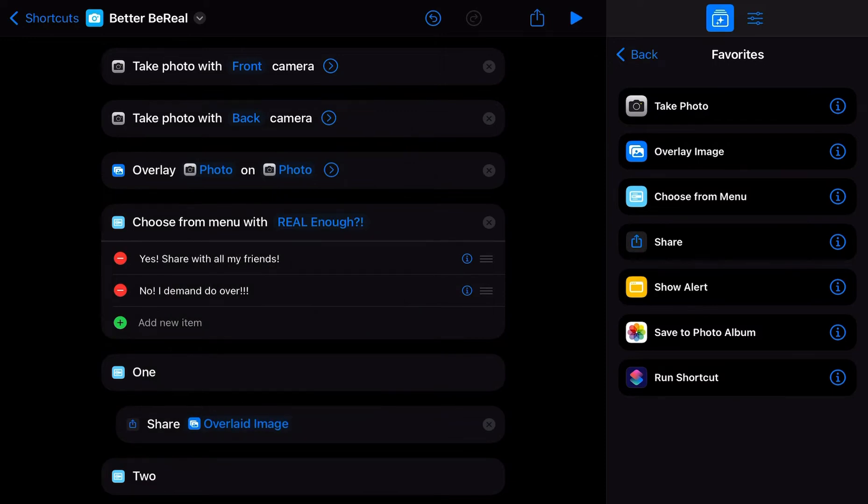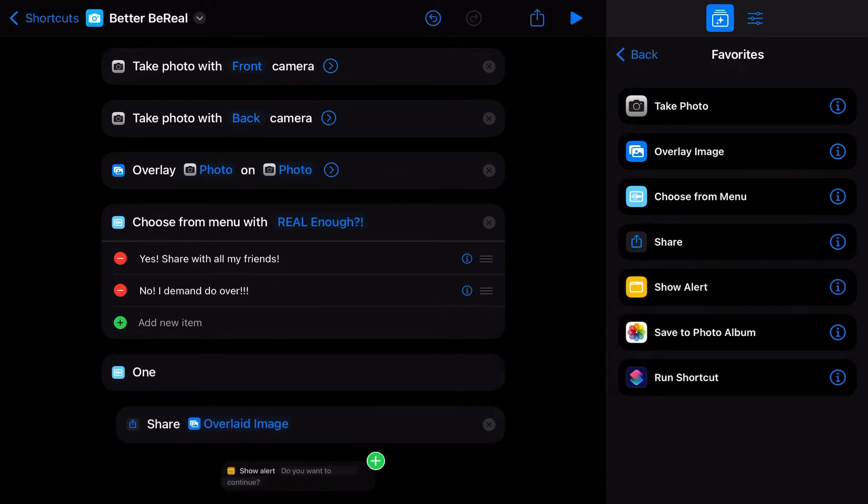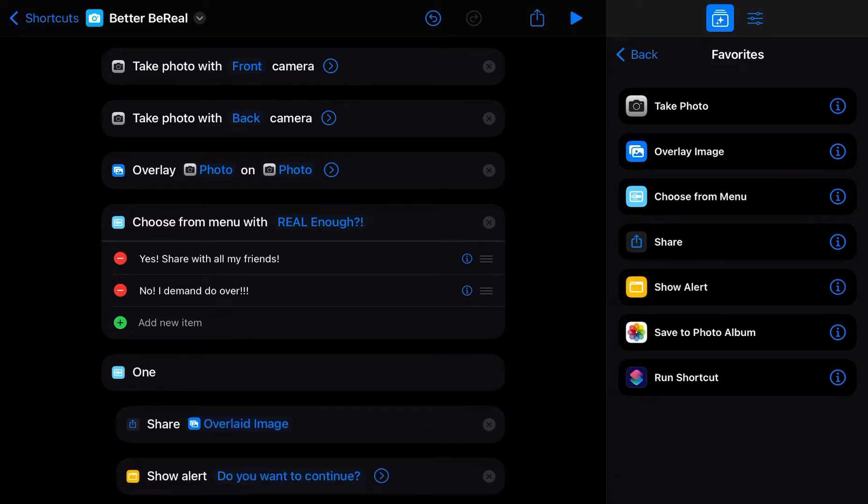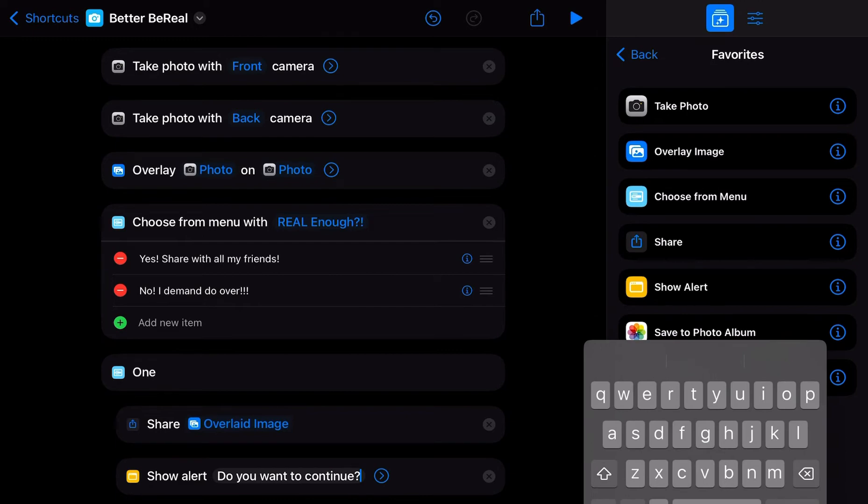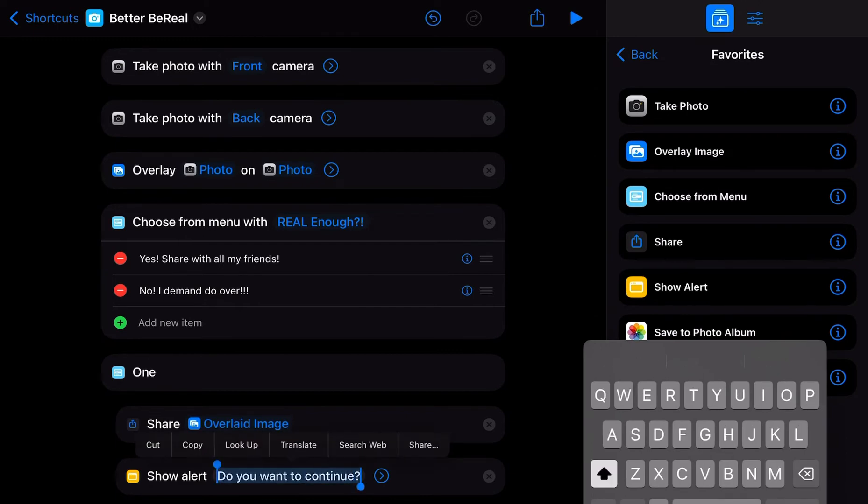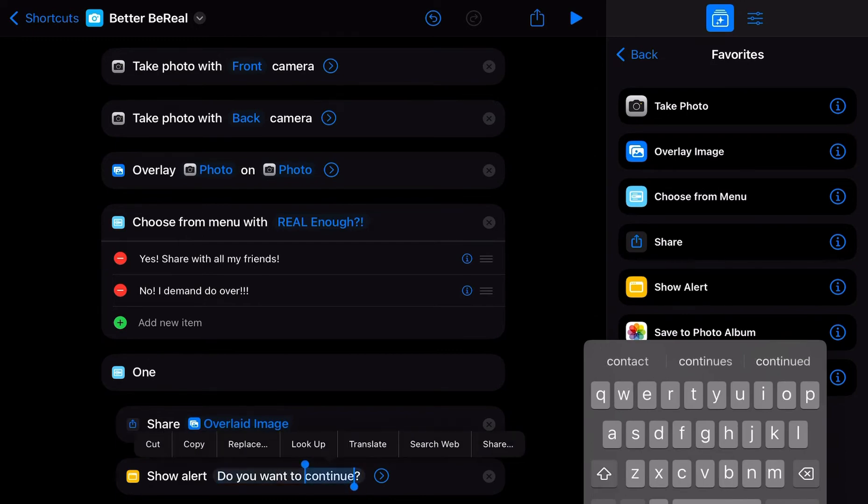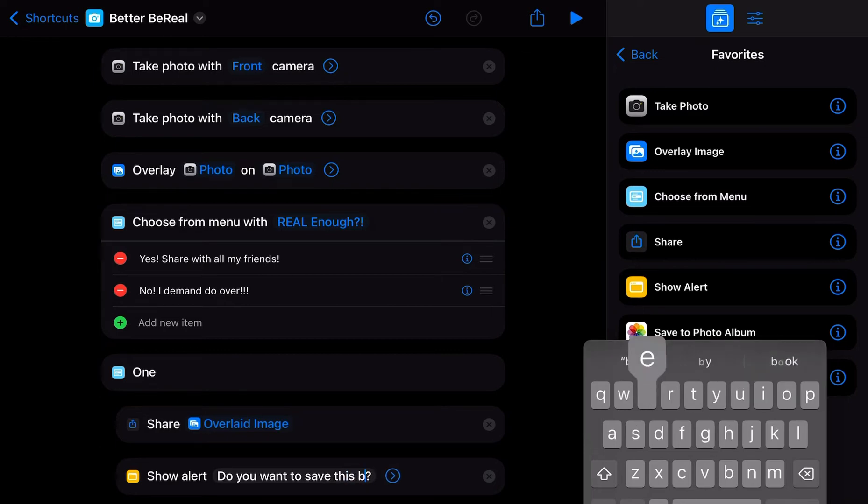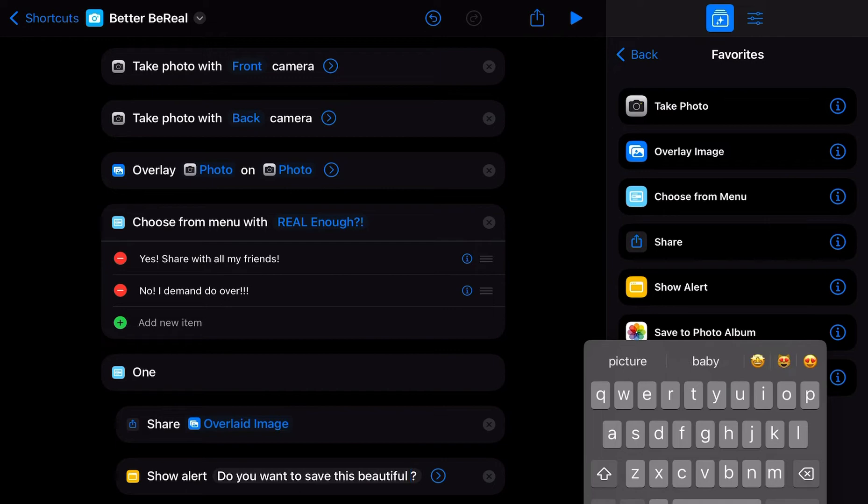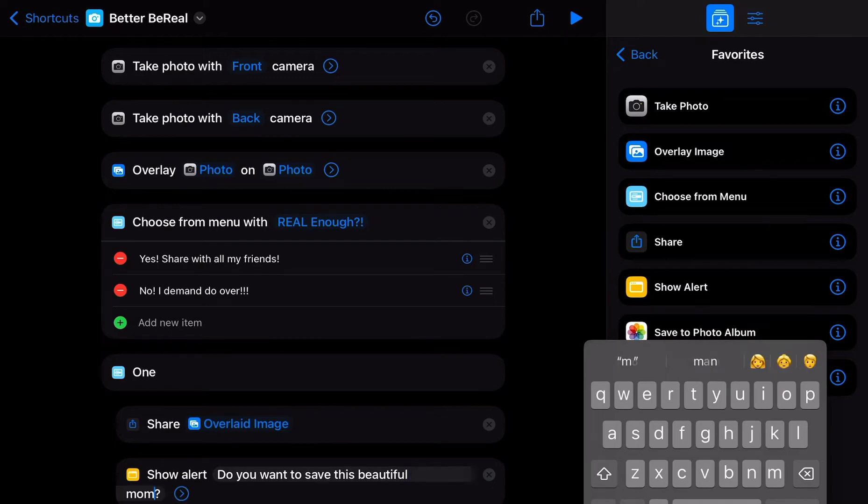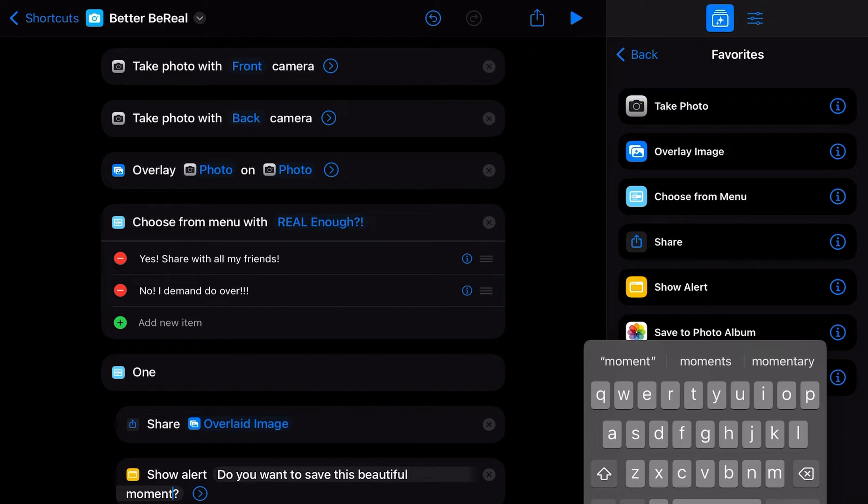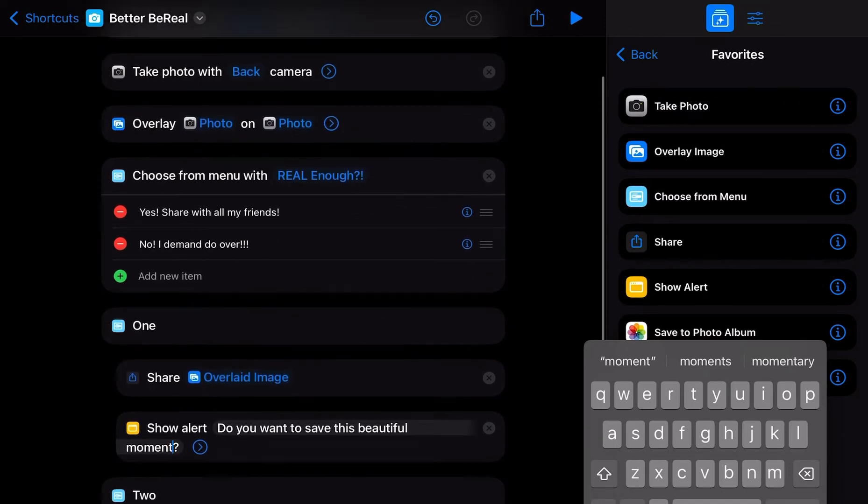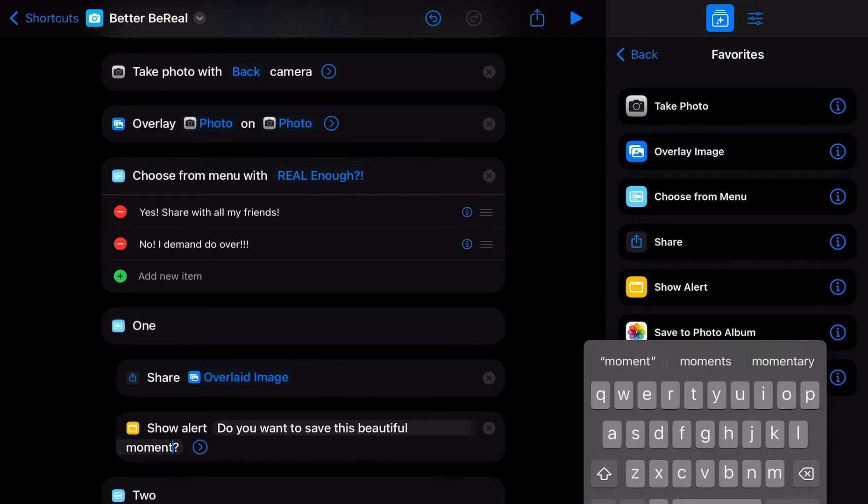Then we are going to ask probably if you want to save it for your own personal usage. It's like, do you want to save this beautiful moment? Do you want to save this beautiful moment? Done.